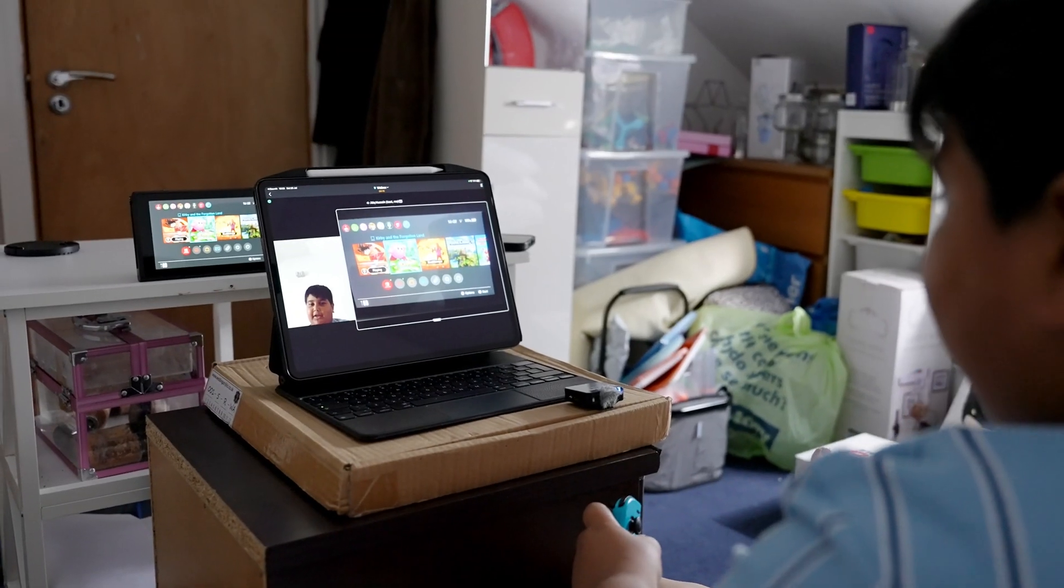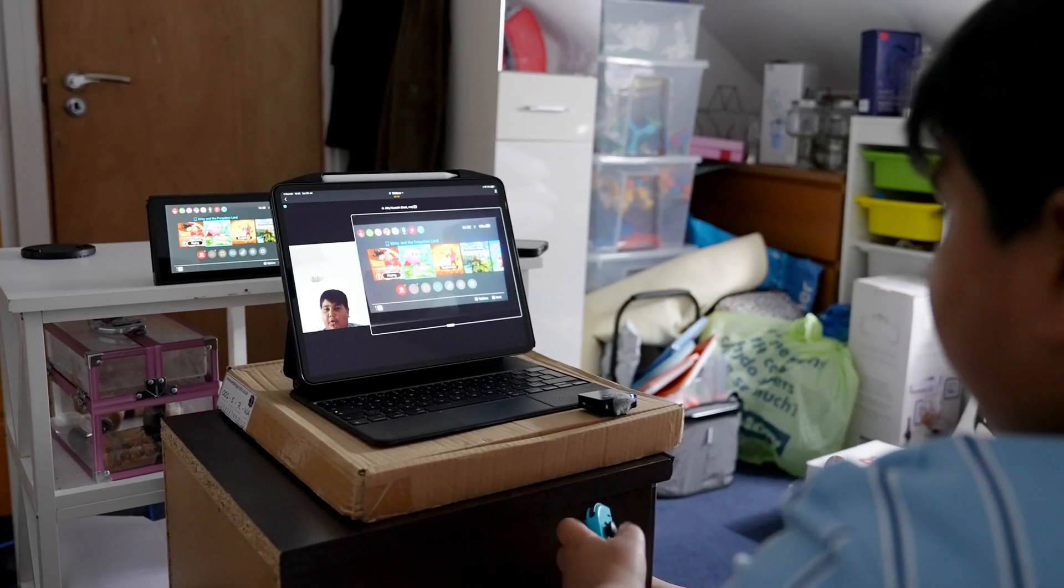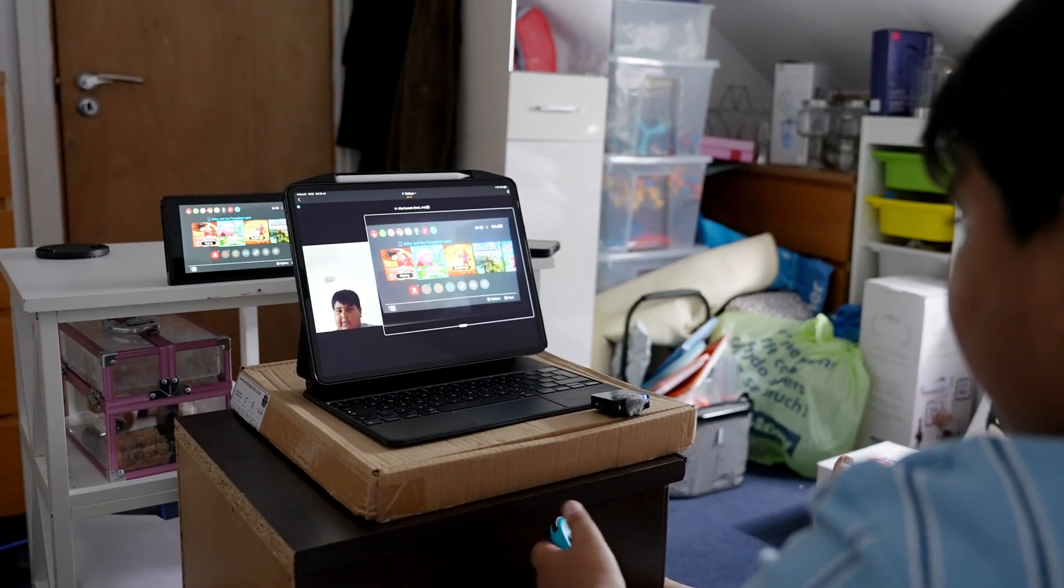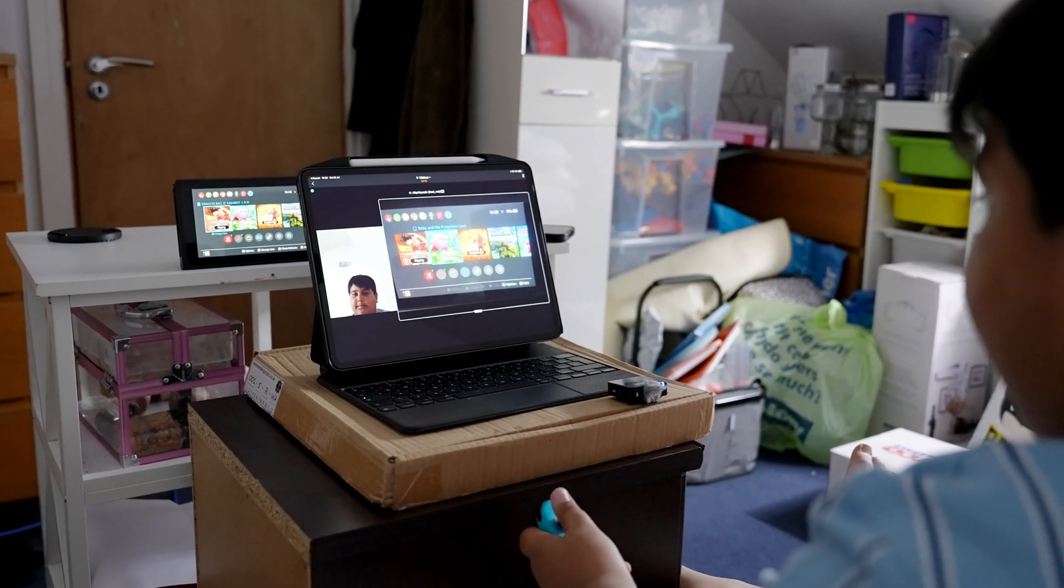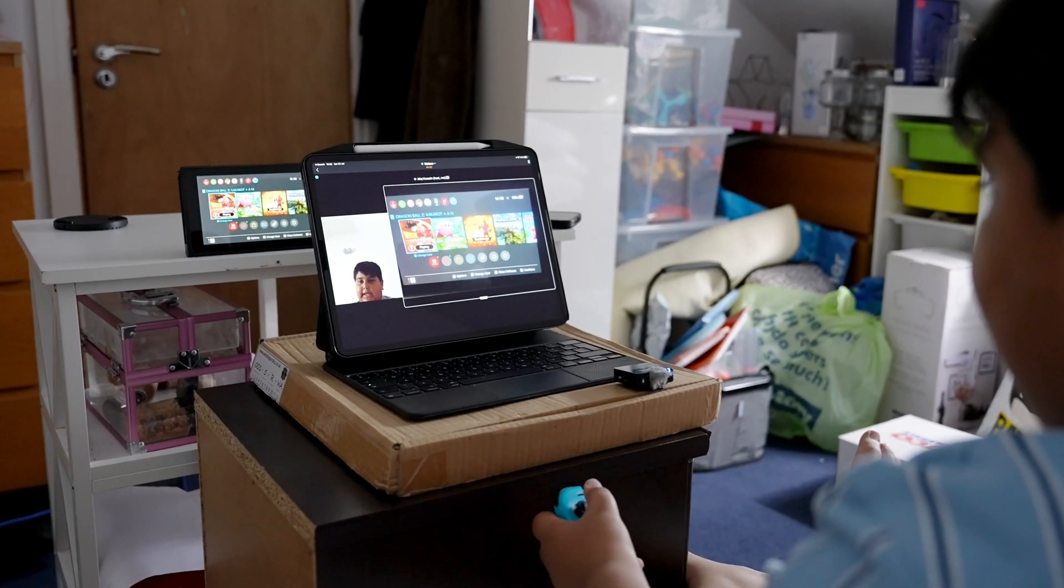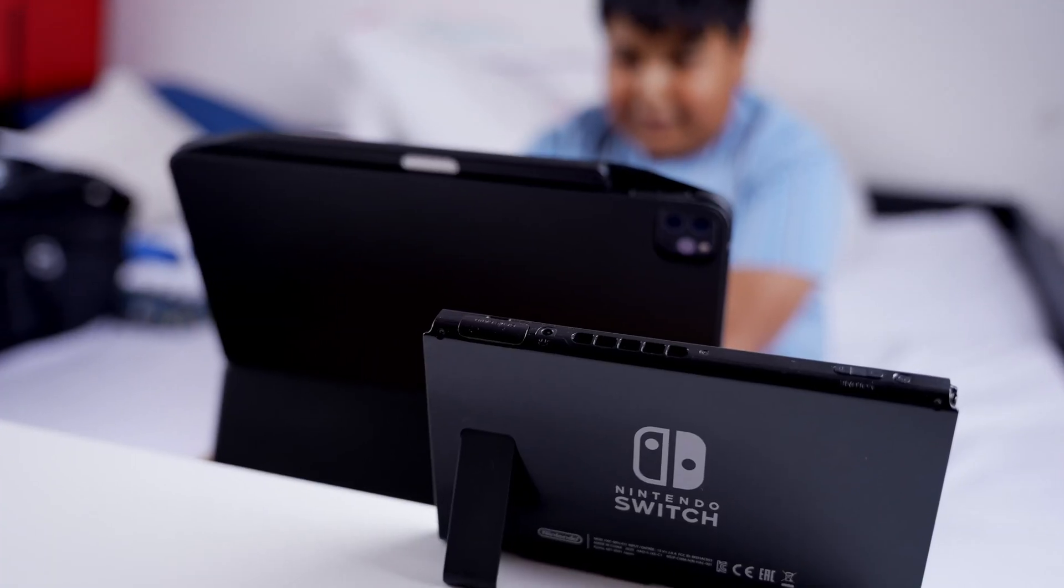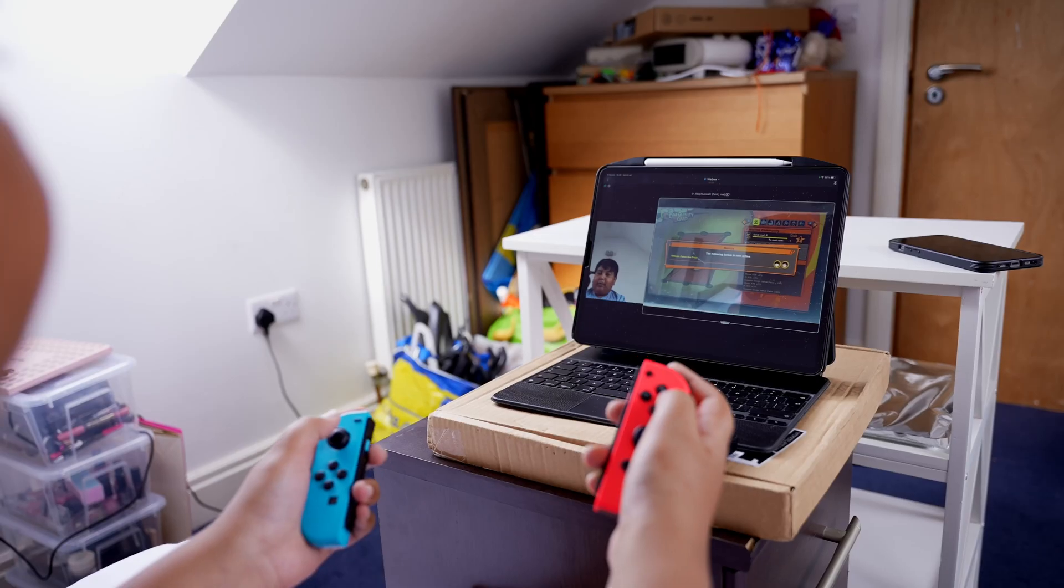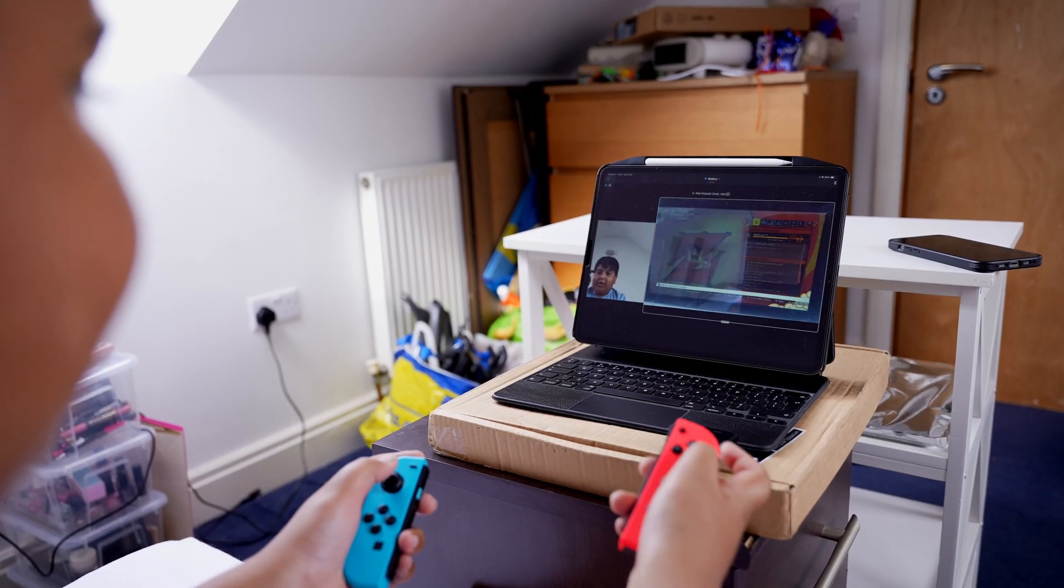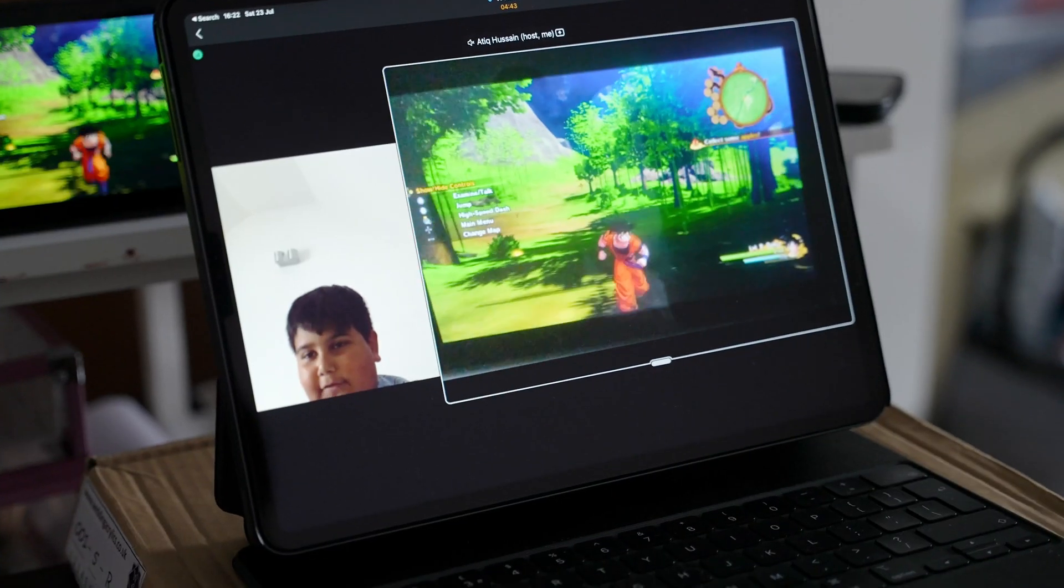Welcome everybody to my fourth part of today's live stream. Today I will be playing Dragon Ball Z Kakarot. Oh, I have a bonus. Oh, I found him. I am coming.